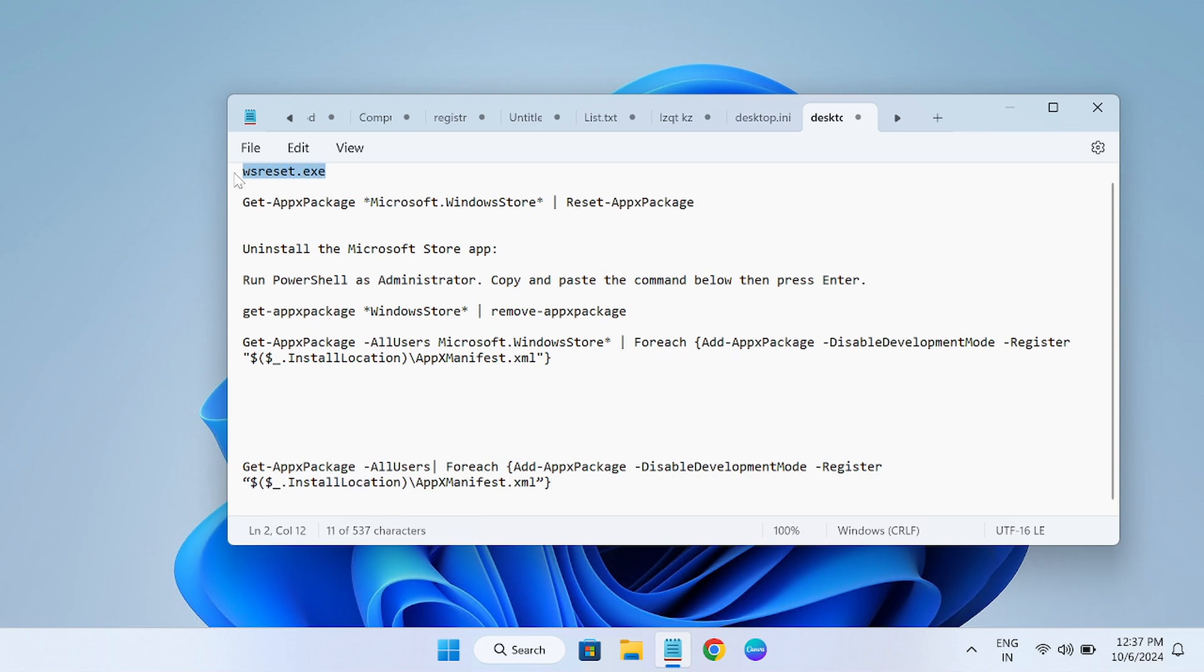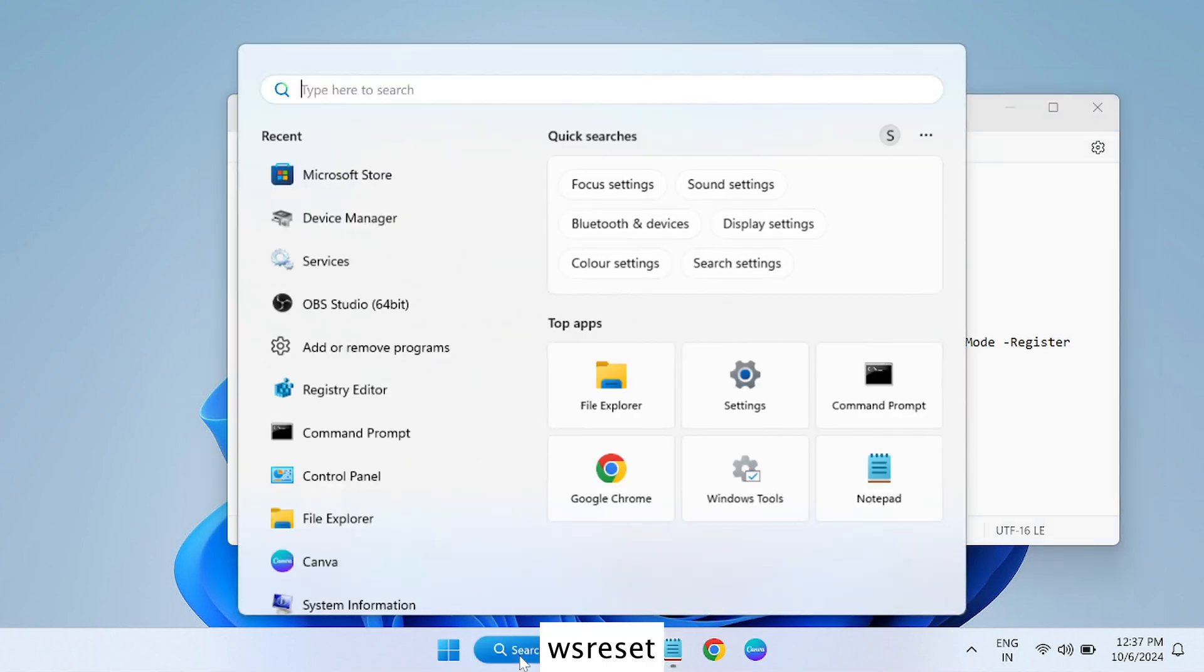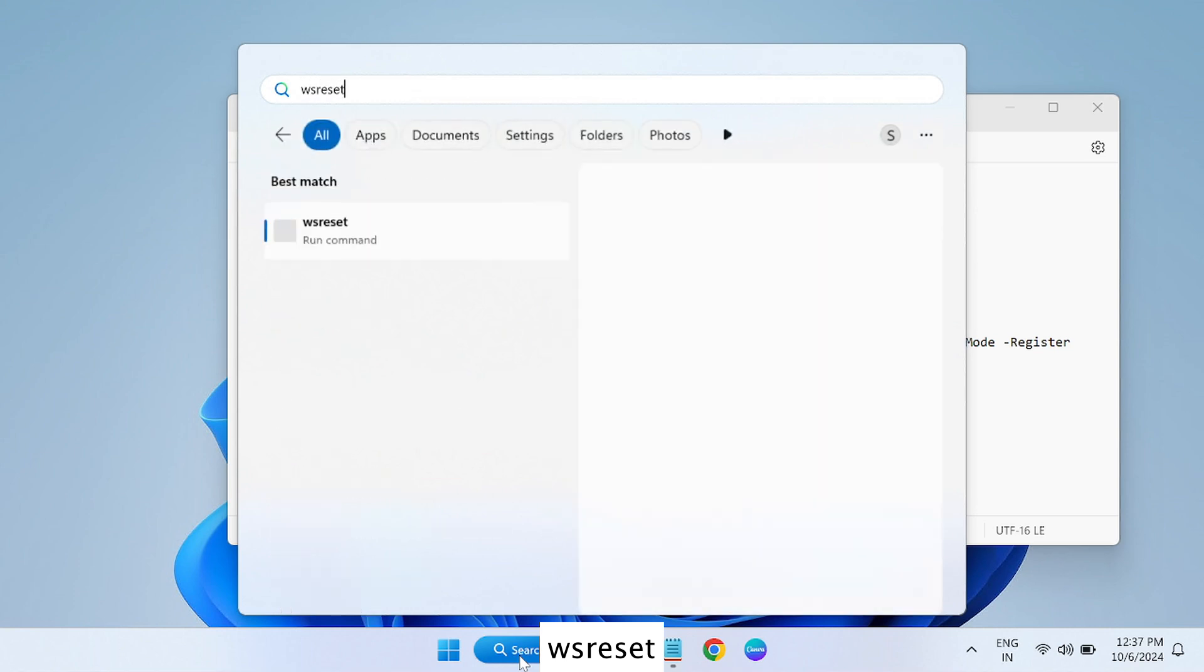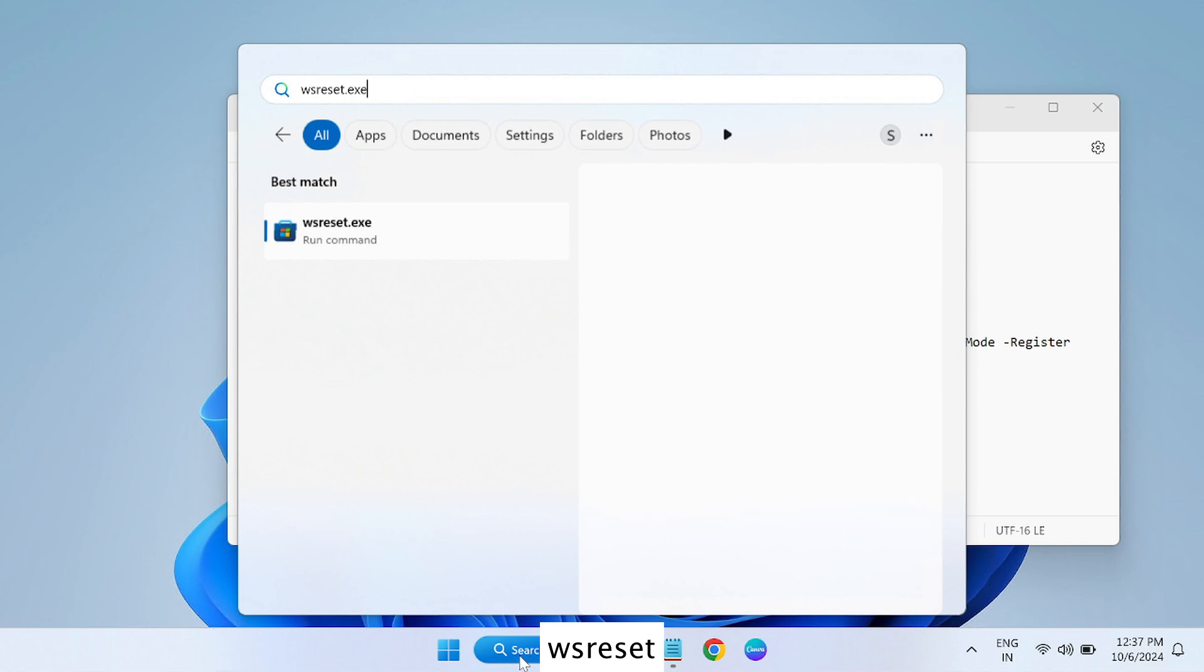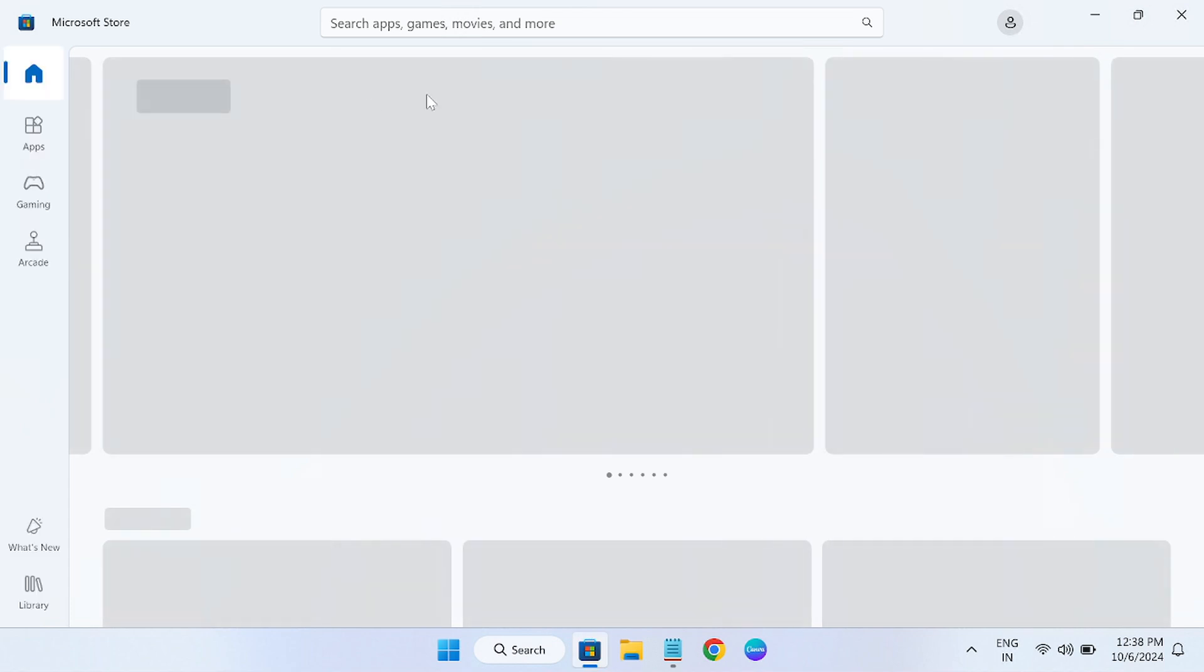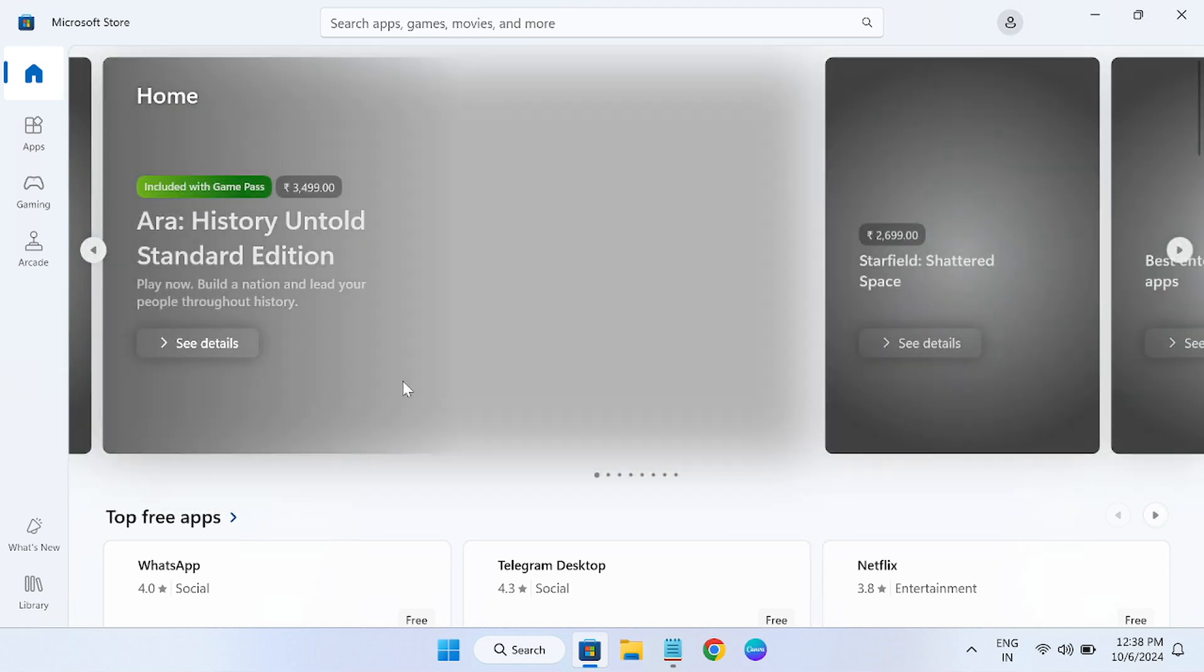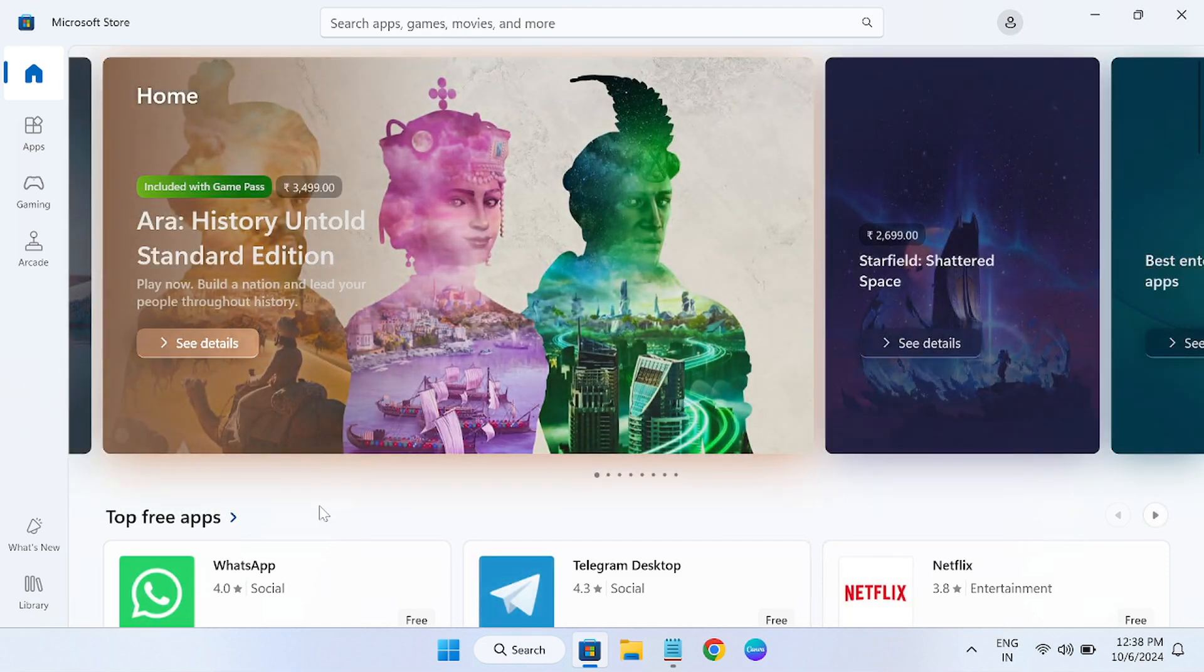These commands are available in the description. You can simply type wsreset.exe and run it as admin. This will restore the cache and delete the cache from your Microsoft Store. It will try to launch the Microsoft Store automatically and see if that fixes the issue.